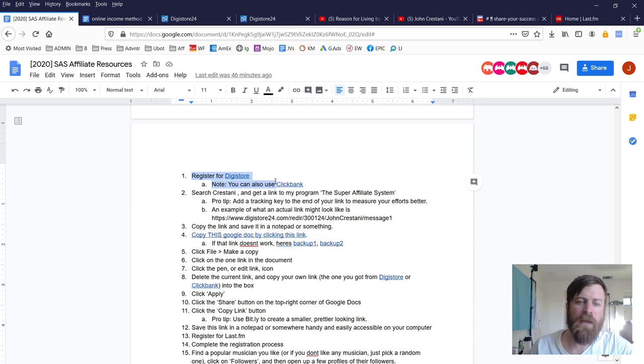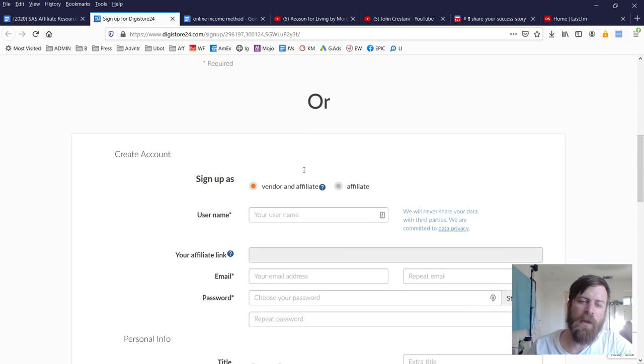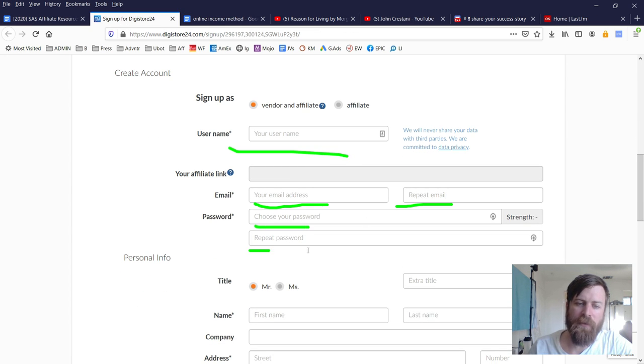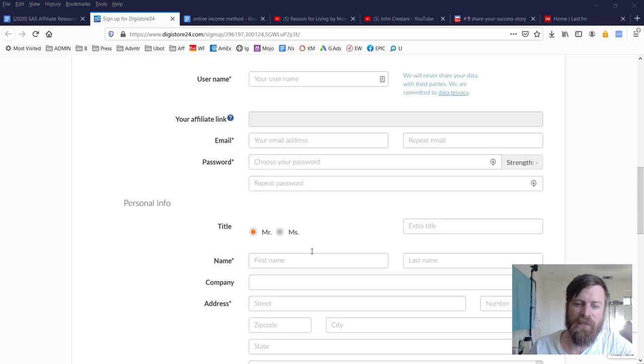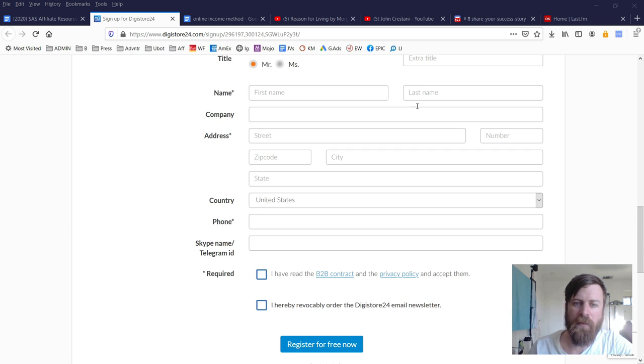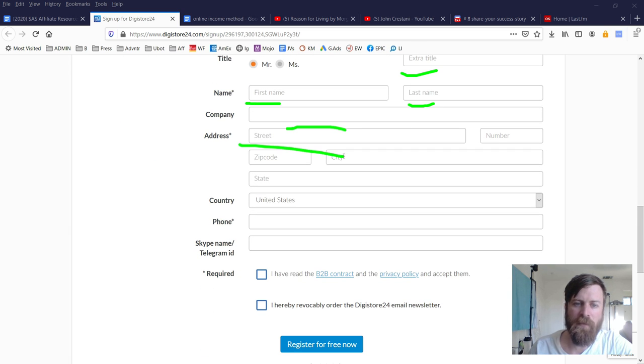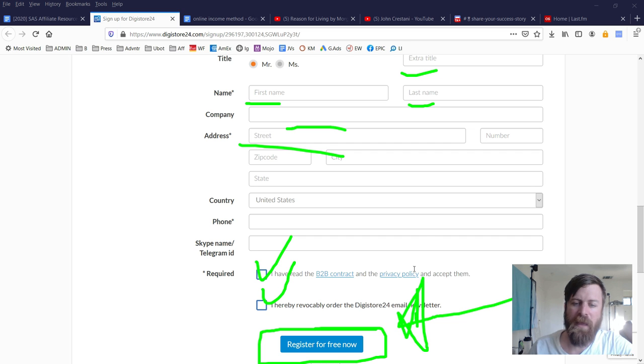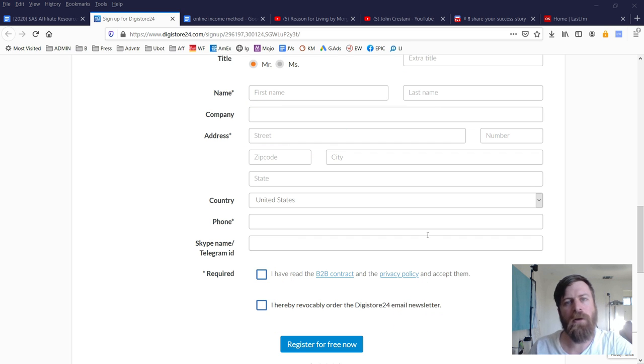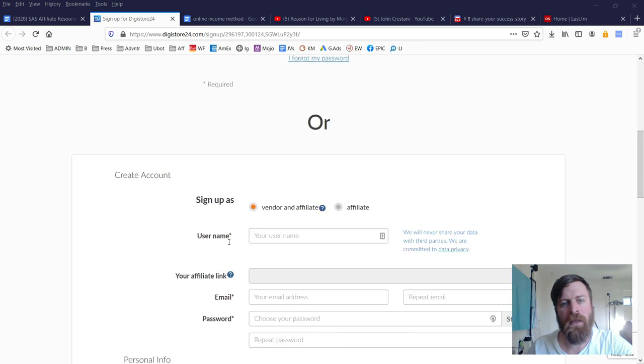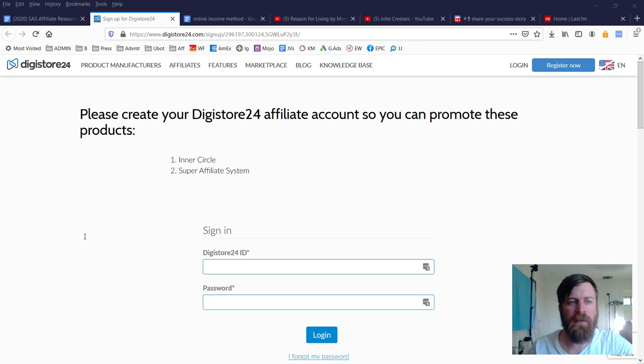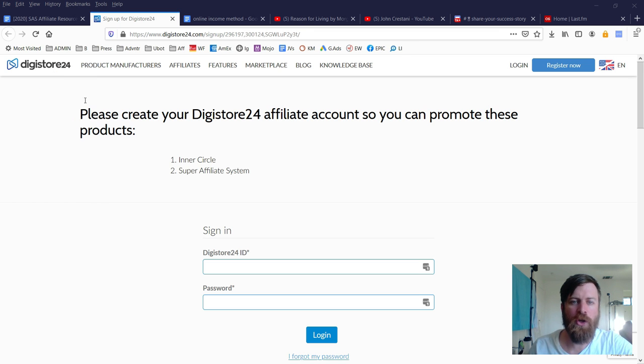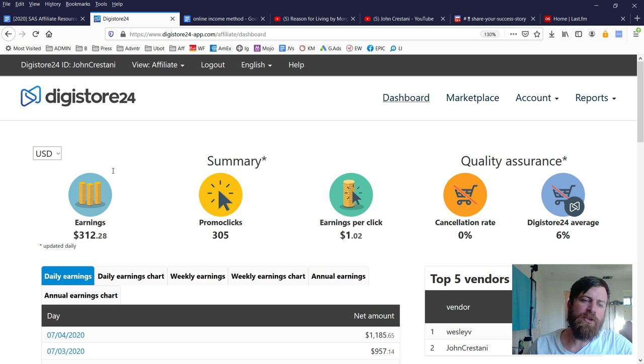First, you have to register for Digistore. Scroll down and fill out all of your information because they'll need a lot of it—they're going to be paying you money. There are legal terms and conditions you have to check, then click 'register for free' at the end. This doesn't cost any money; they will pay you.